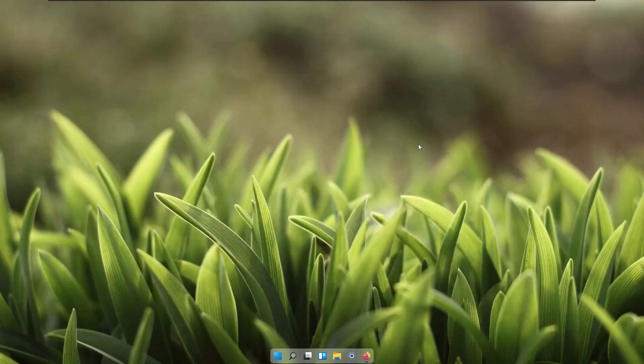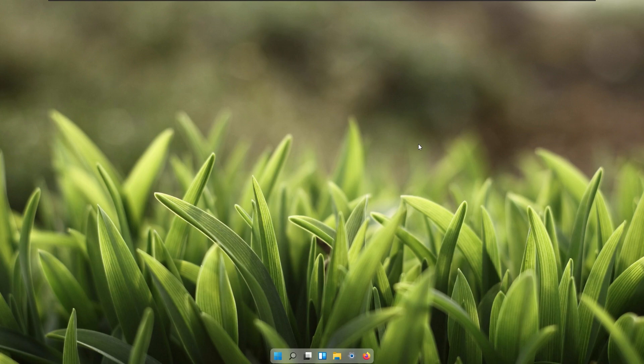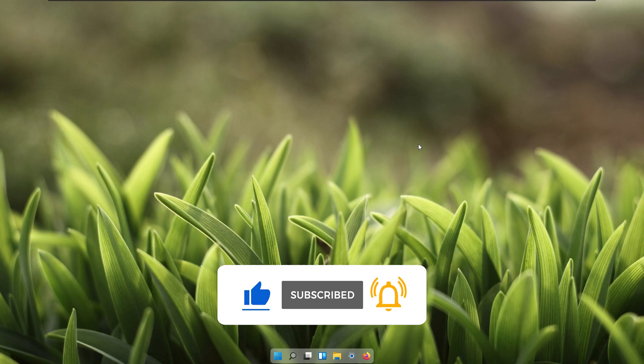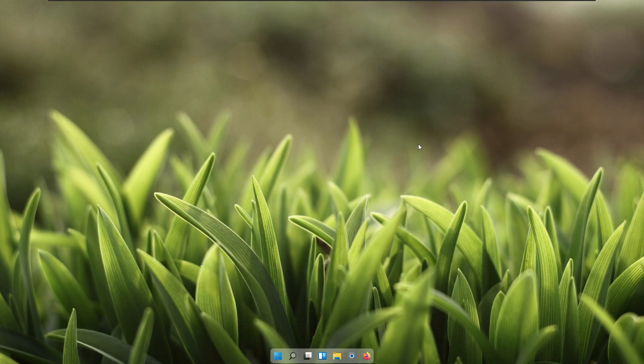Thank you all for watching this one in particular. Maybe consider subscribing to the channel and also like this video and comment down below what do you think about this Rounded Taskbar customization. With that being said thank you all for watching and I'll see you all in the next one. Peace.